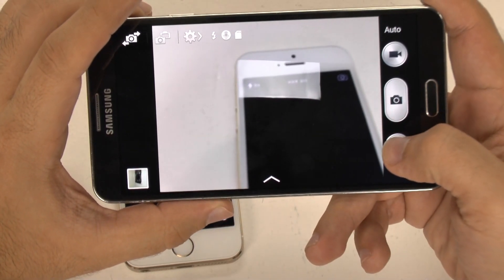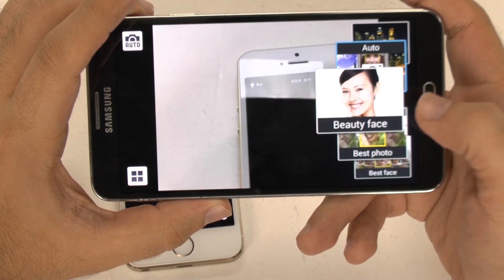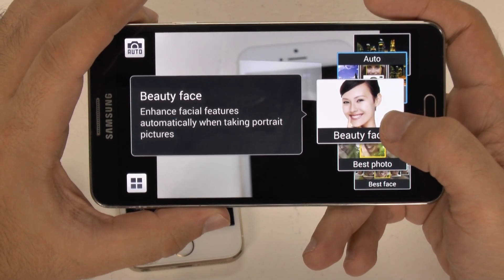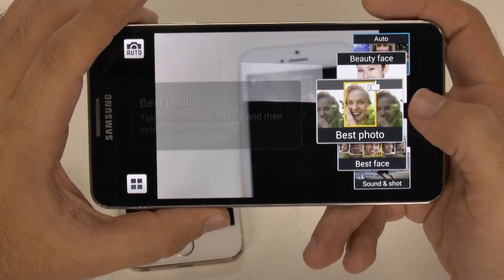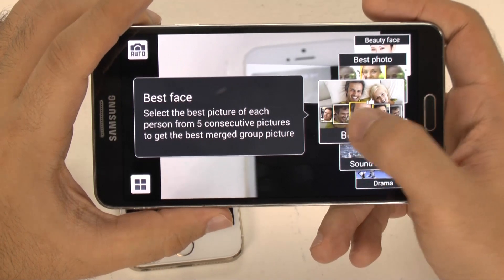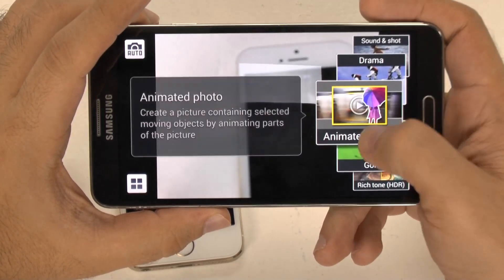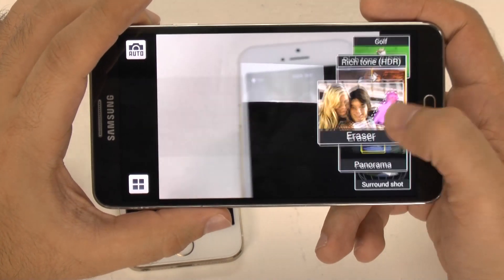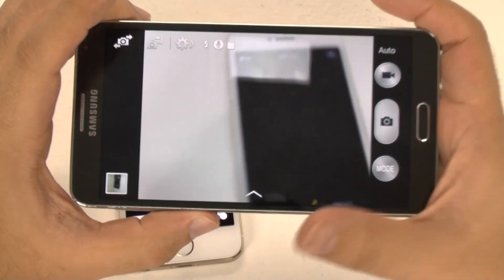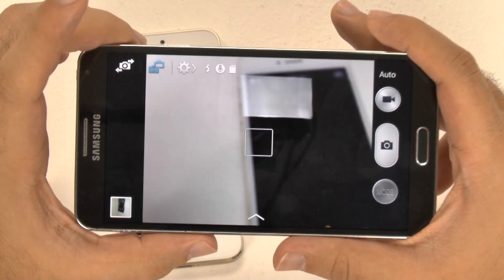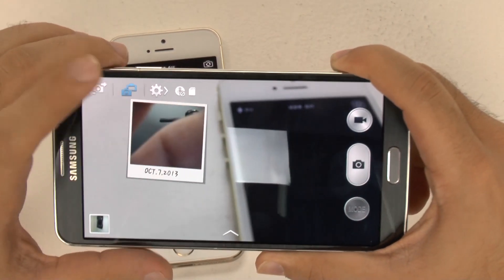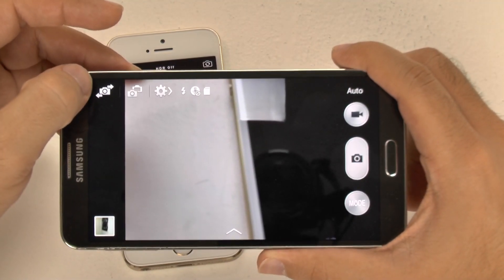You have the mode section which has a lot of useful features and different scenarios. Best Face basically airbrushes your face — it gets rid of wrinkles, acne, blemishes, all that kind of stuff. Best Faces is really good for group shots; it takes five consecutive photos and lets each person pick out their best face. There's also drama shot, animated photo, and panorama. You also have dual shot, which Samsung's known for, so you can be in the photo too. And of course switching from your front camera is available right here.